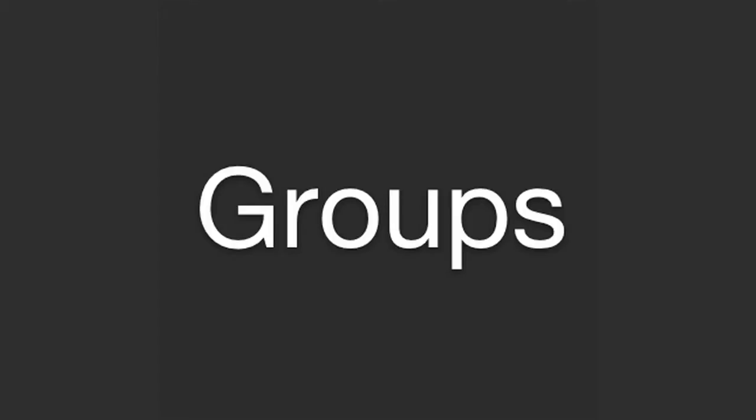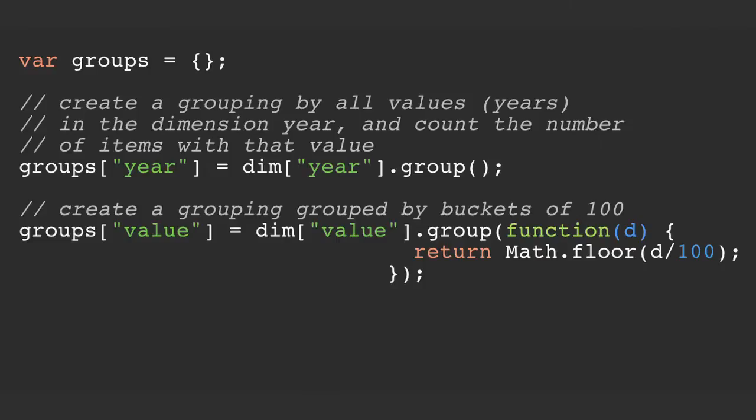Groups — what are groups? Grouping is an aggregation in some form. You take your dimension and you group it. By default, grouping supports counting — it will count the rows that are associated with that individual dimension's value. Here's an example for getting the years: you group the years and count them and aggregate them in a count. Another example is for getting the groups by buckets of 100 — you don't need the value 5 versus 5.01; you want to group them to a value of 100 to get more insight into the data or for better performance.